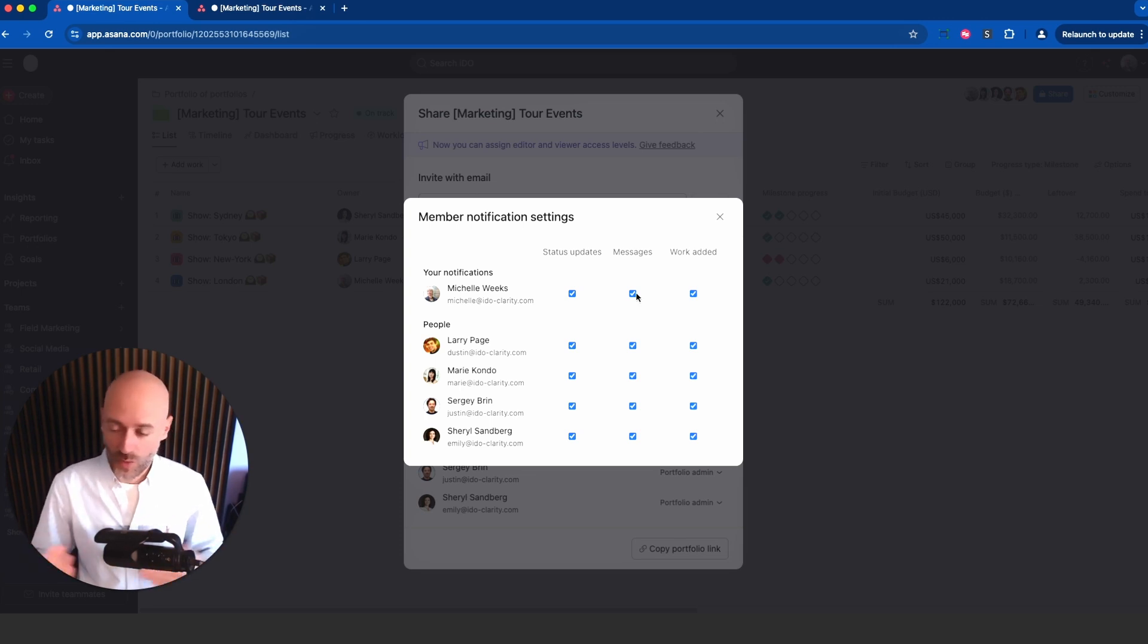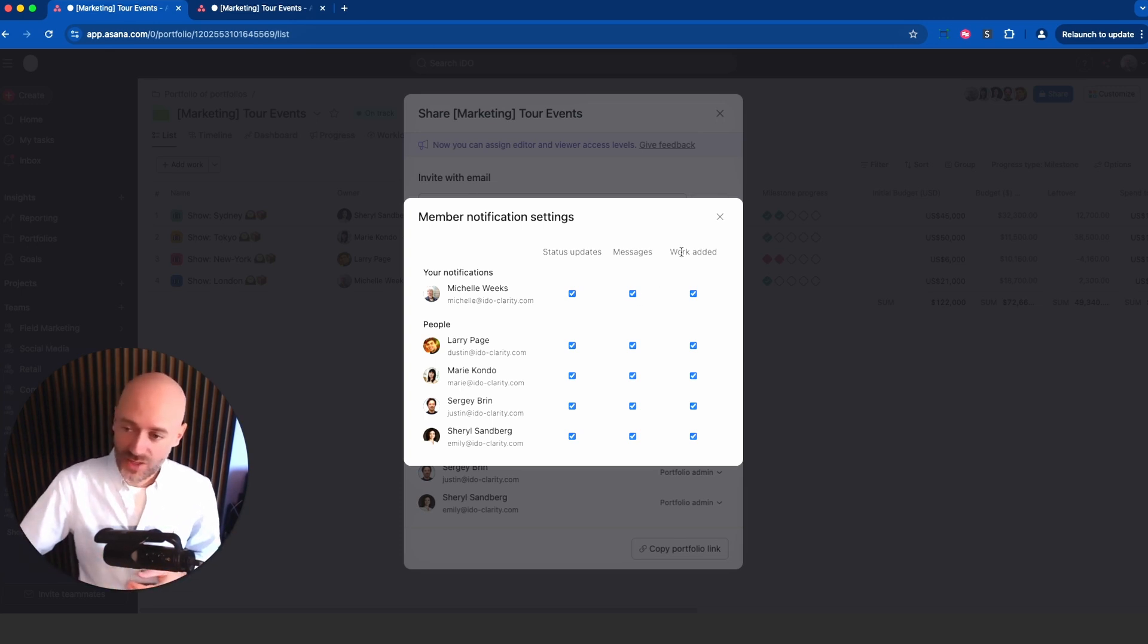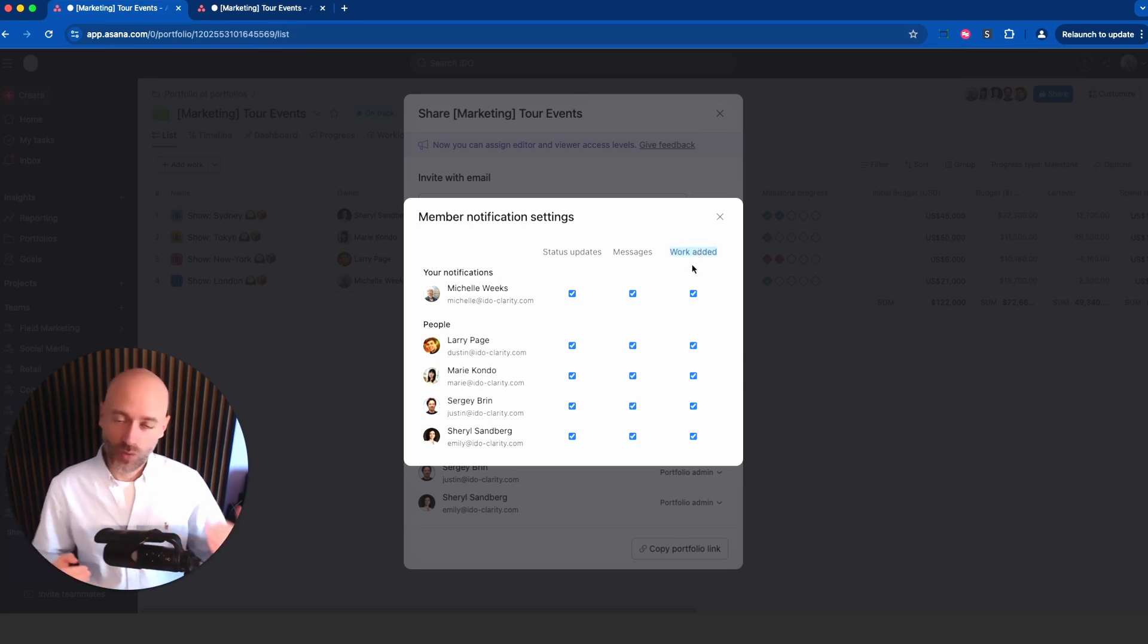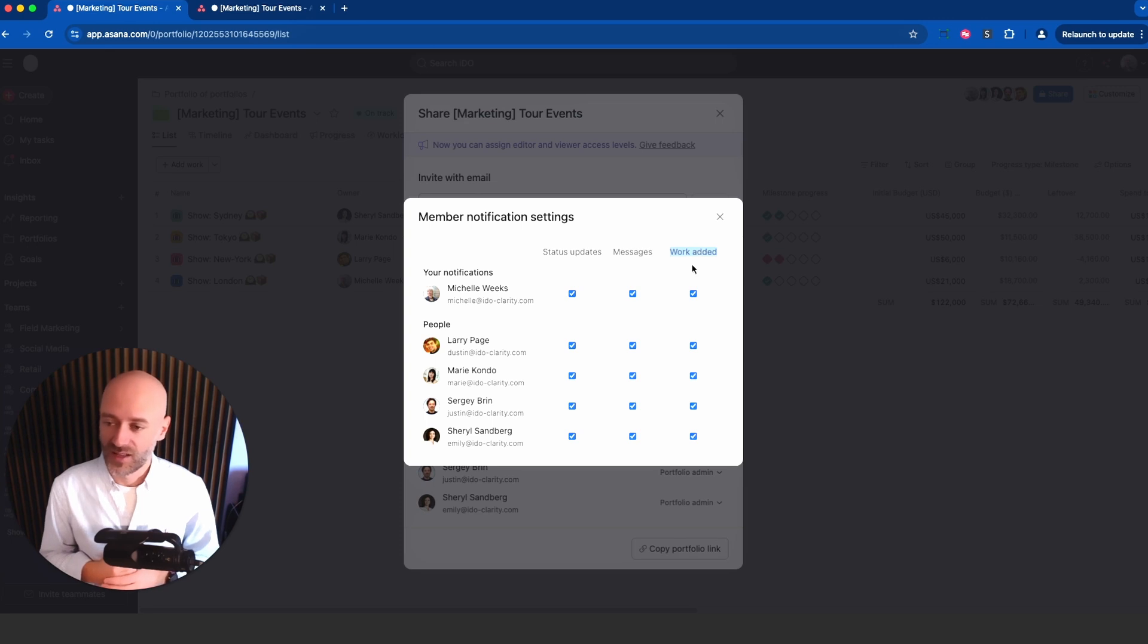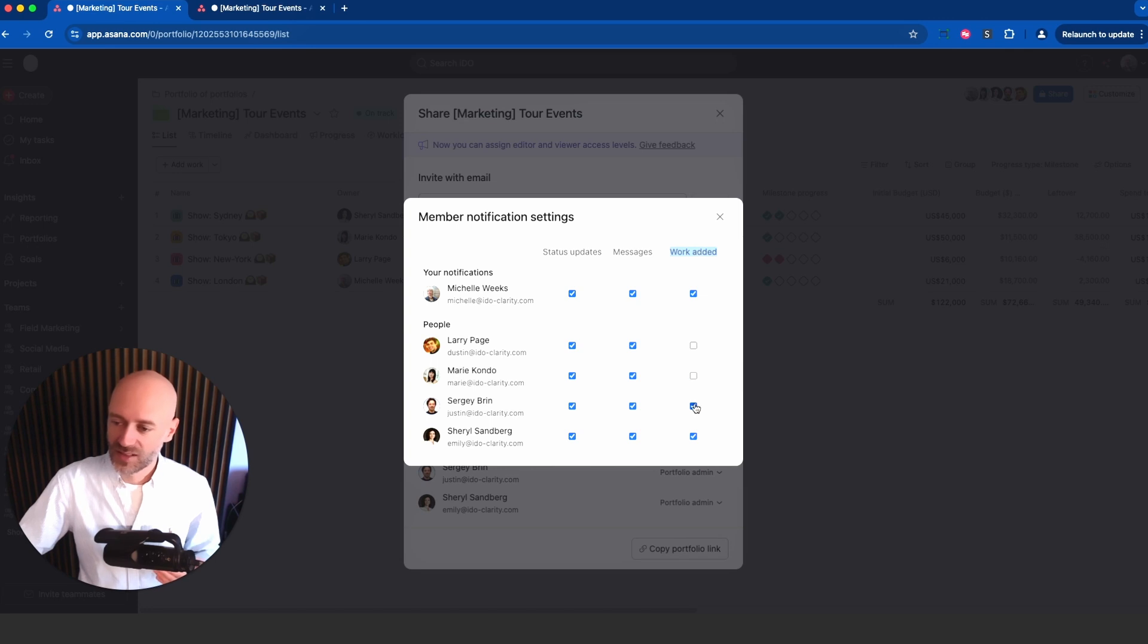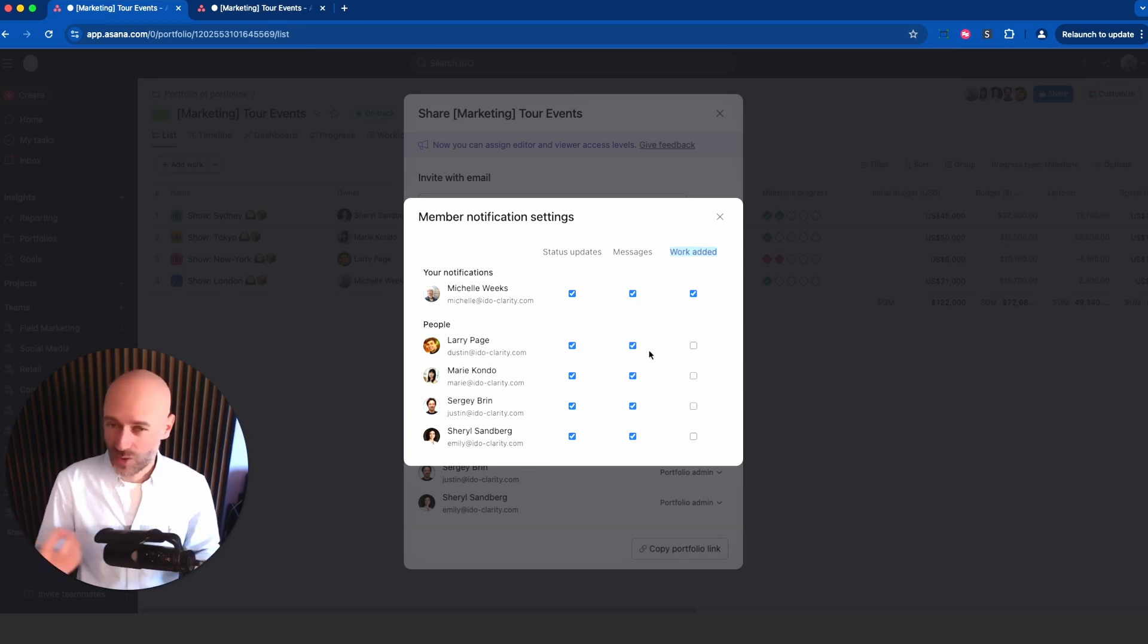Most importantly, you can be informed when work is added to the portfolio, meaning either a project or another portfolio nested within. That would be interesting. I think in most cases you might want to disable that specific button, but in specific cases you do want to know when people add things to your portfolio.